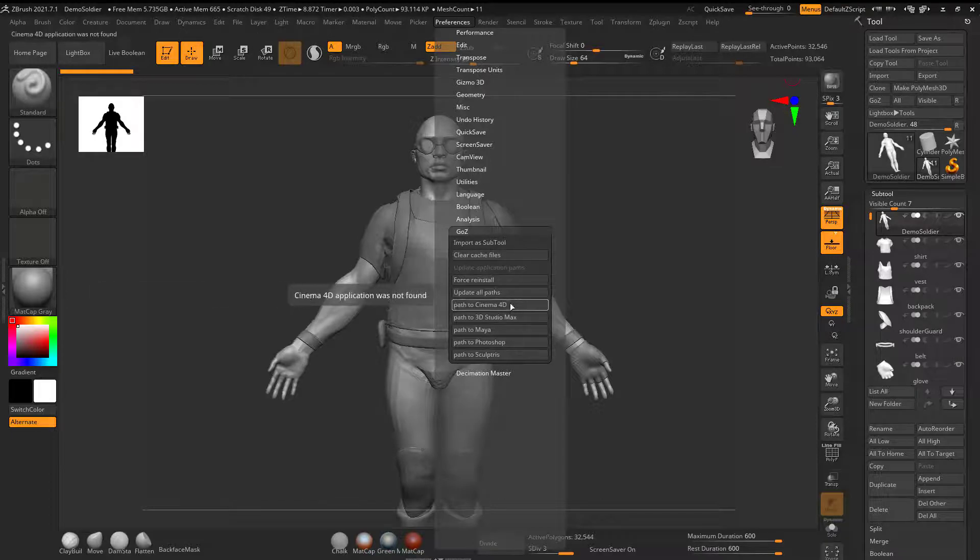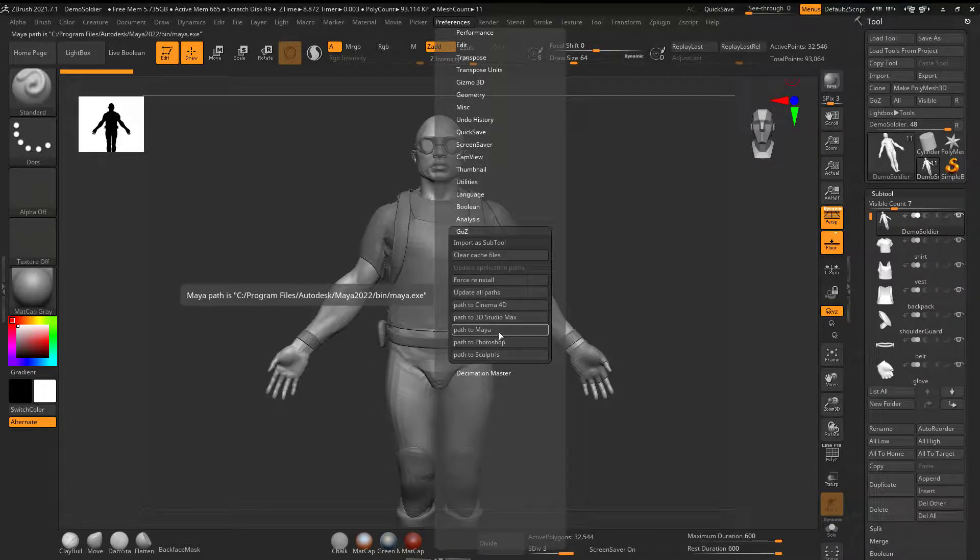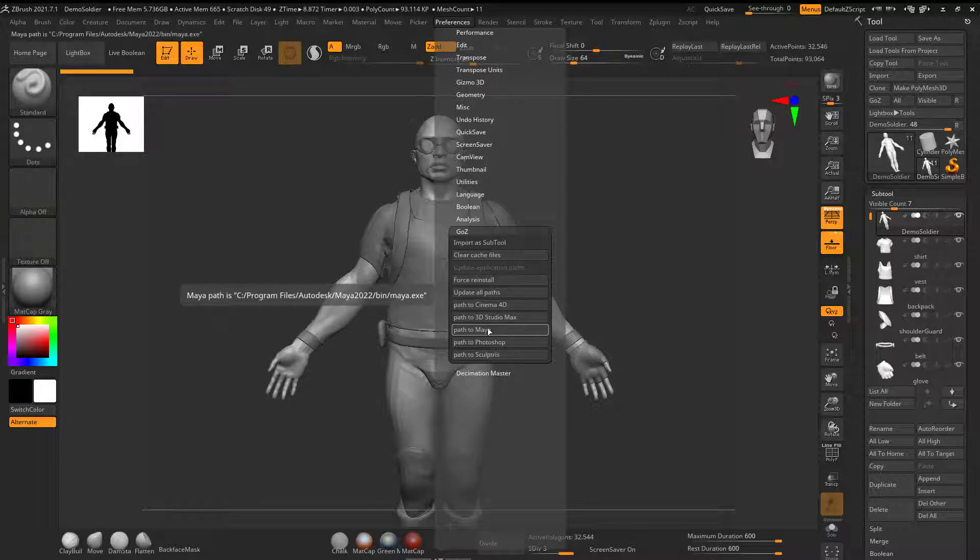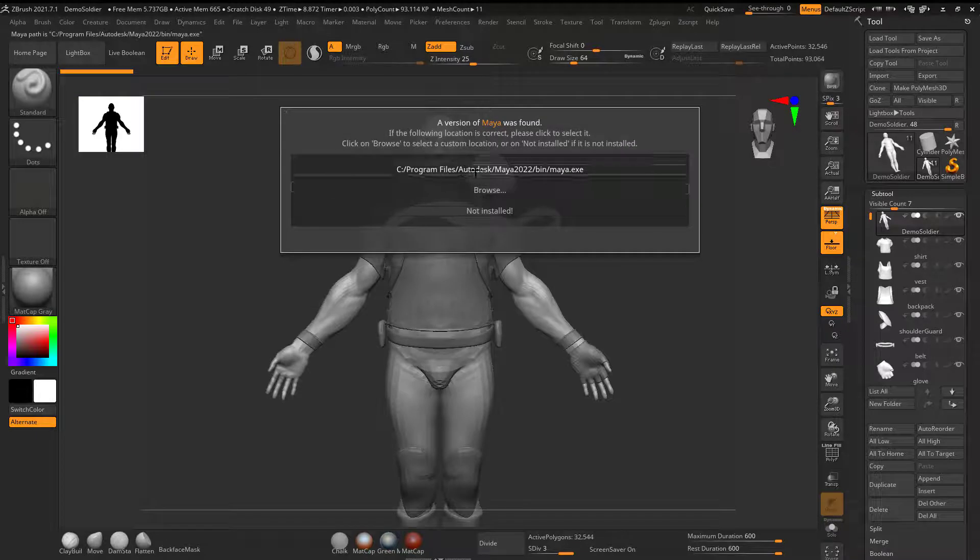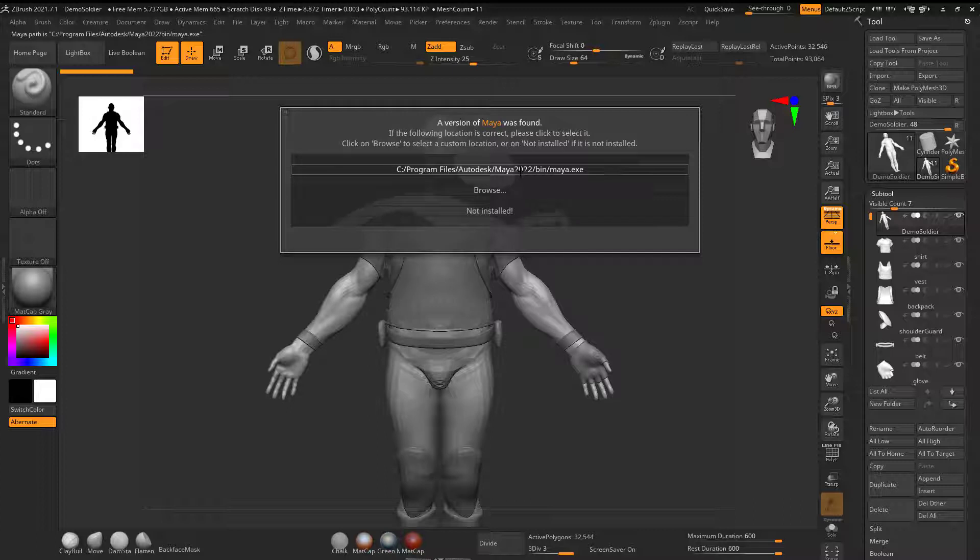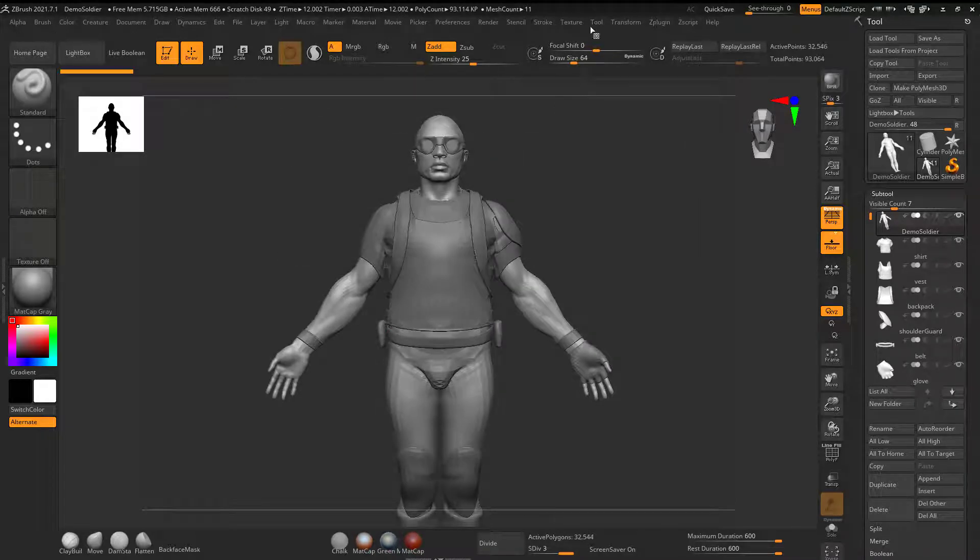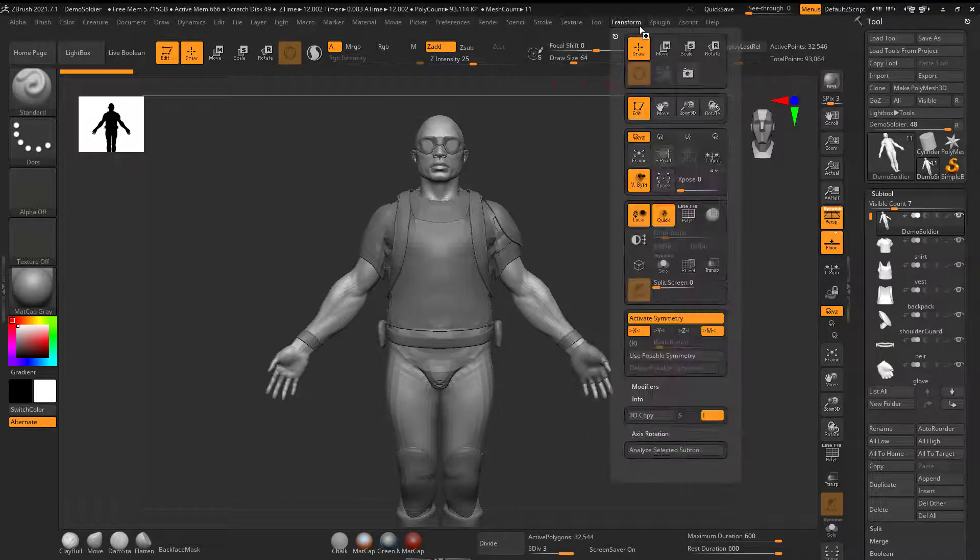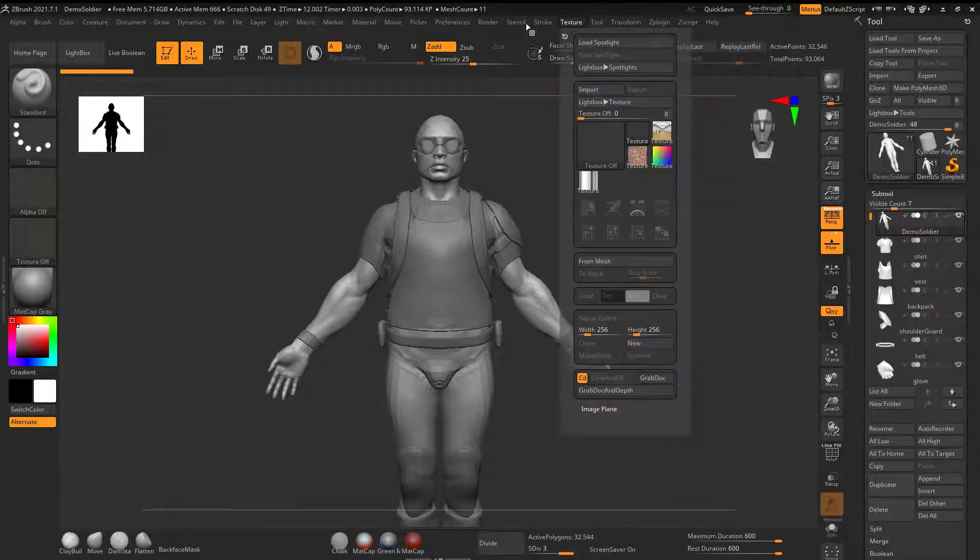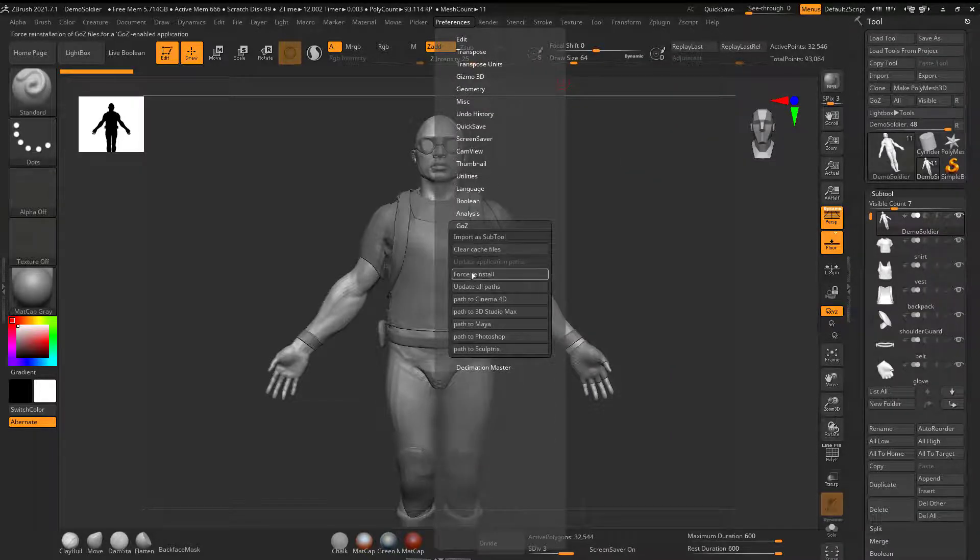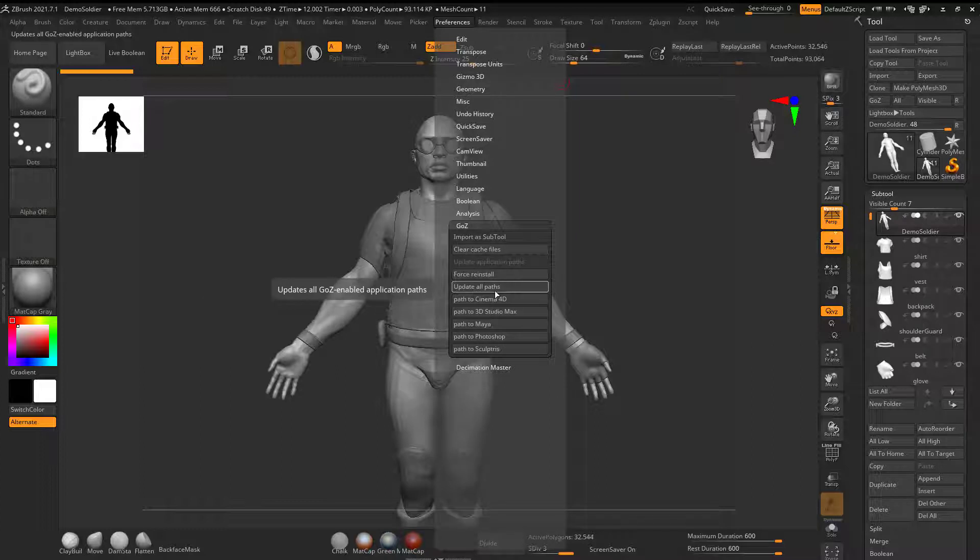If it was the first time that you're using this, or if it's not working properly, you can go to Force Reinstall. But if it's the first time using this, you can go to Path to Maya, and then you can choose which Maya you're currently using. Sometimes the first time you do it, it's going to say Force Reinstall, and then it says Update All Paths.